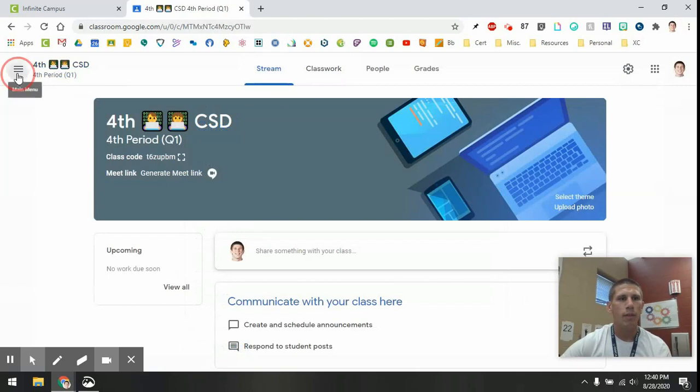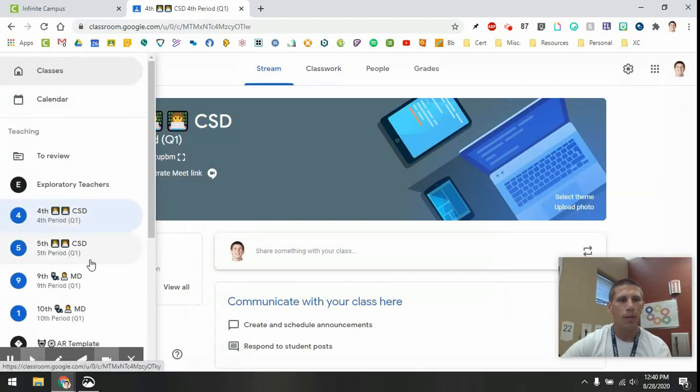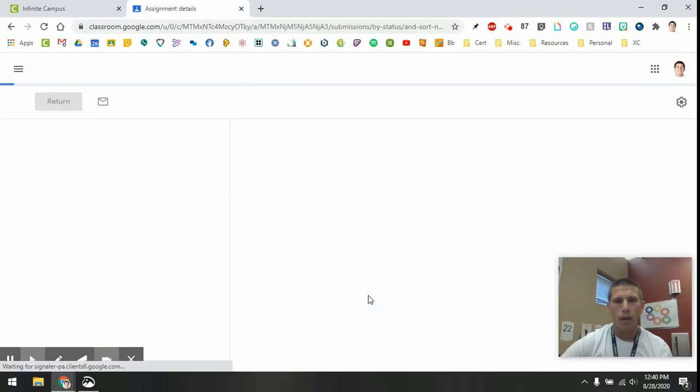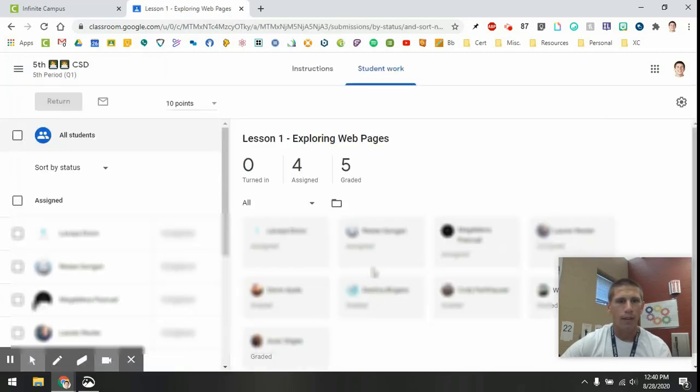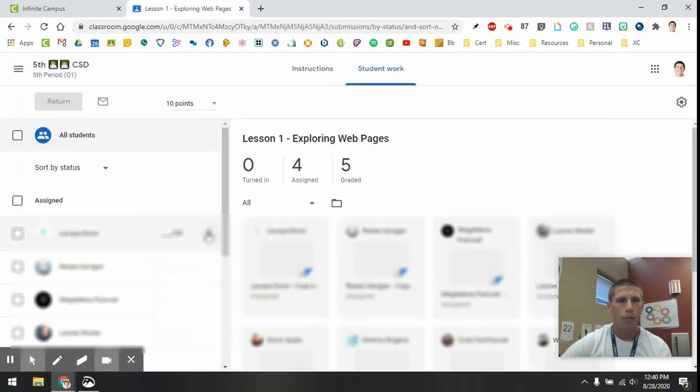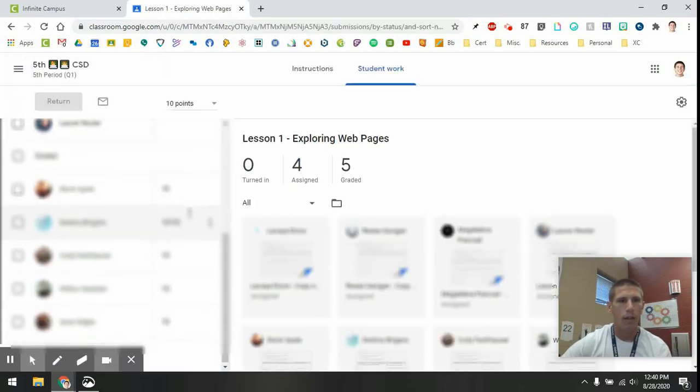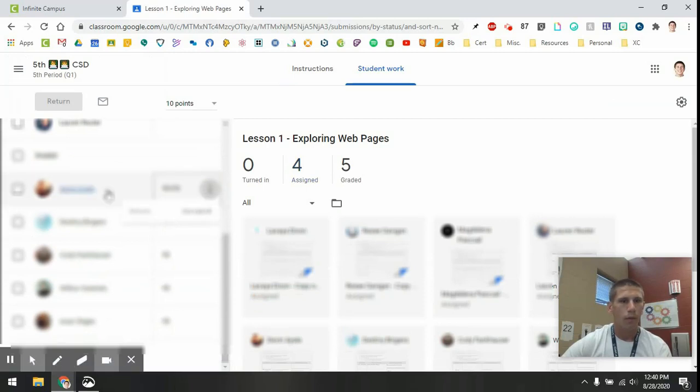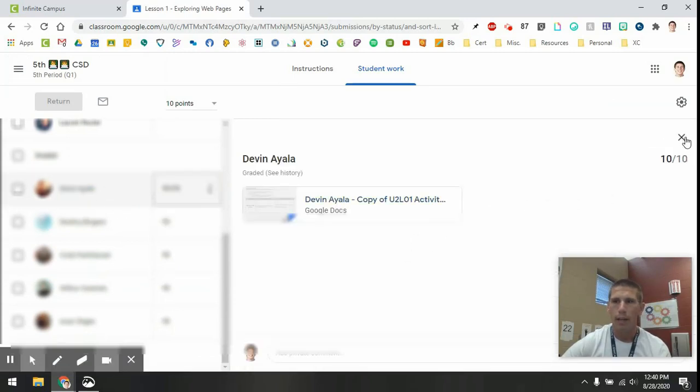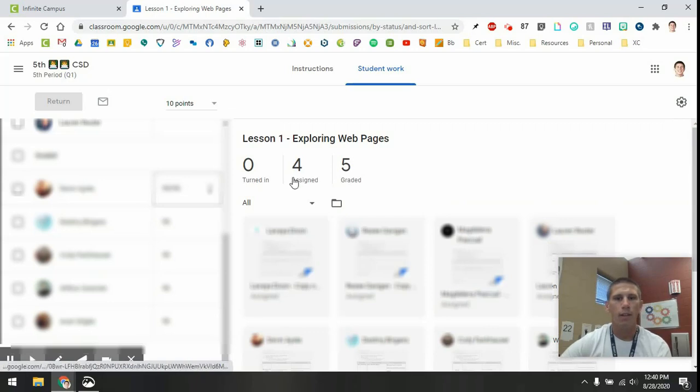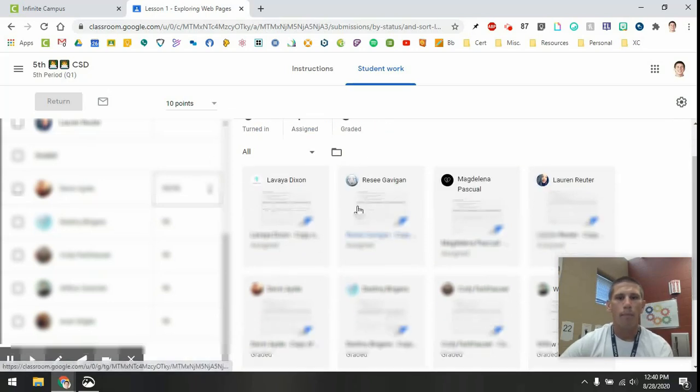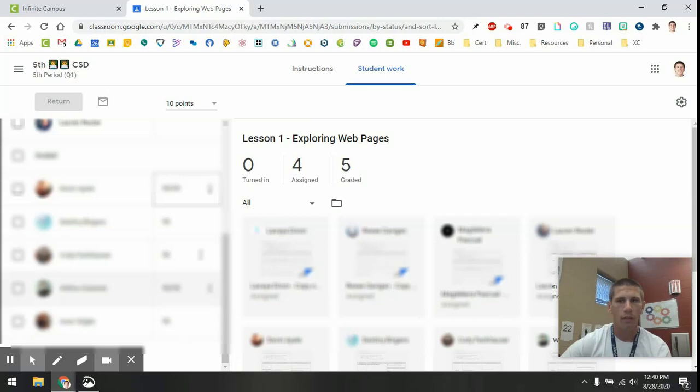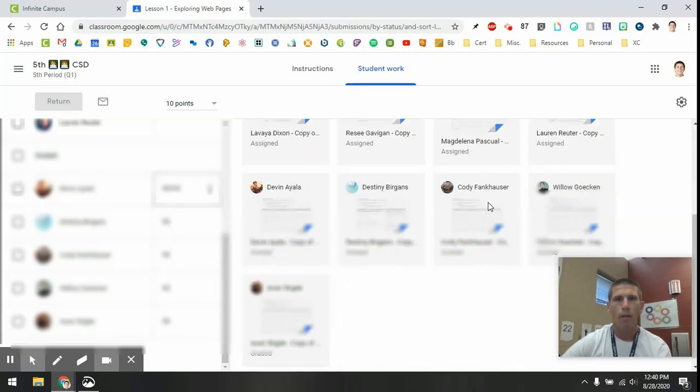But now I'm going to switch over to my fifth period class because I actually had my fifth period do an assignment today. So I've got this here, and what I'll actually do is I'll go in and see if I can edit one of these. Nope, I can't. Okay, that's okay. So what I did was I went in and I gave points for the kids for the work that they did today.